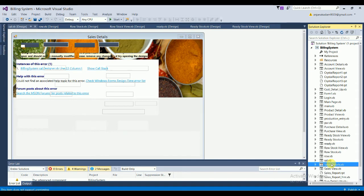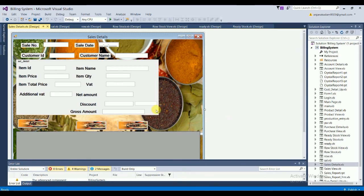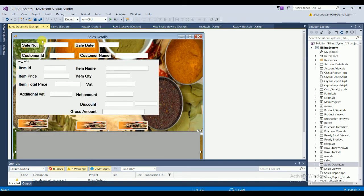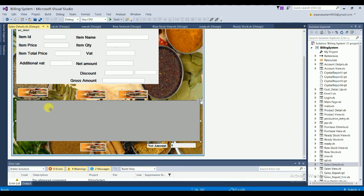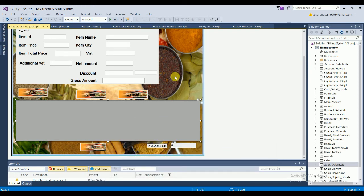The Sales Details form contains: sale number, sale date, customer ID, customer name, item ID, item name, item price, quantity, total price, VAT, additional VAT, net amount, discount, and gross amount. There are Add, Clear, and Cancel buttons, plus a Bill button. When you add all the sales fields and click Add, data saves to the data grid view. Clicking Bill automatically generates the bill report.